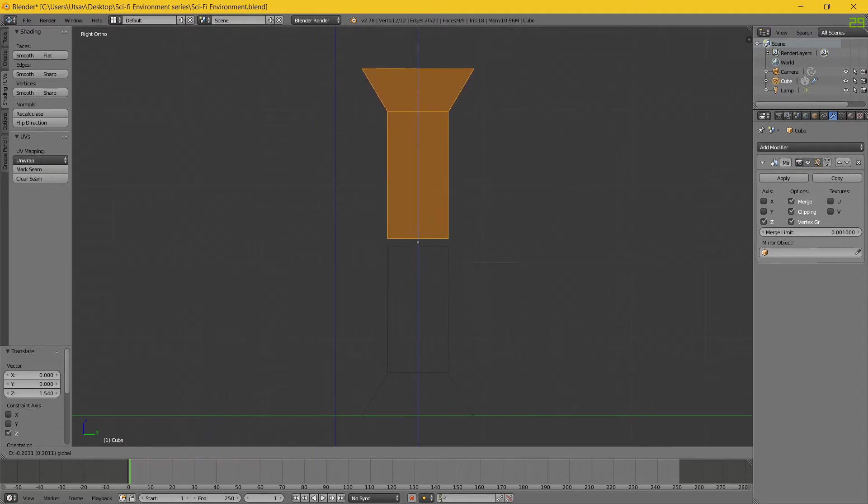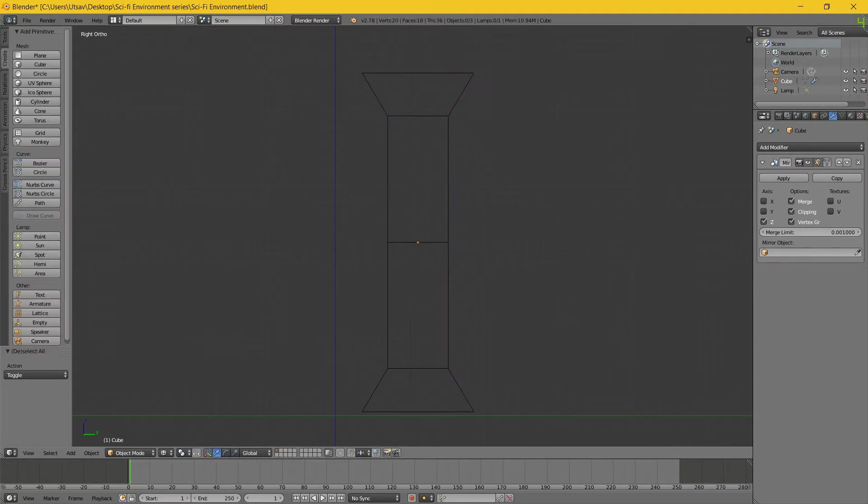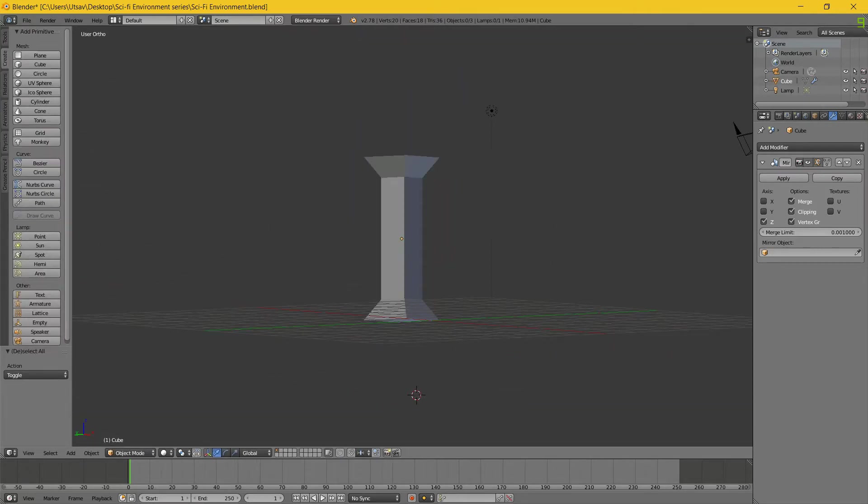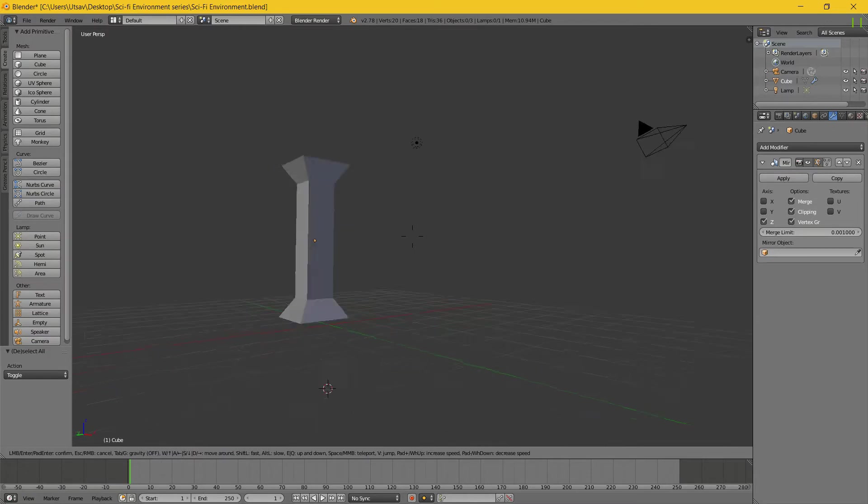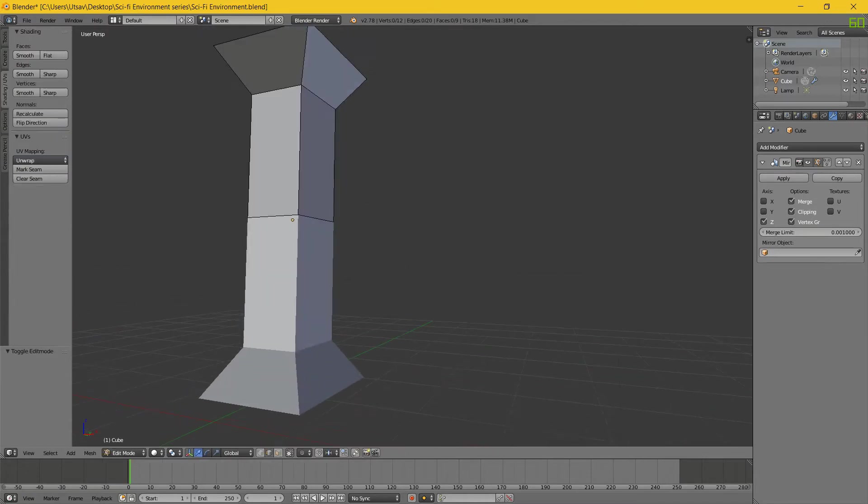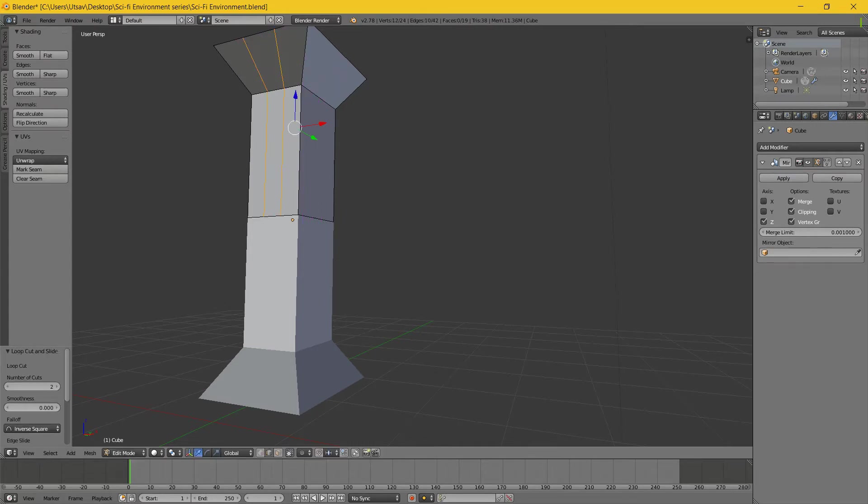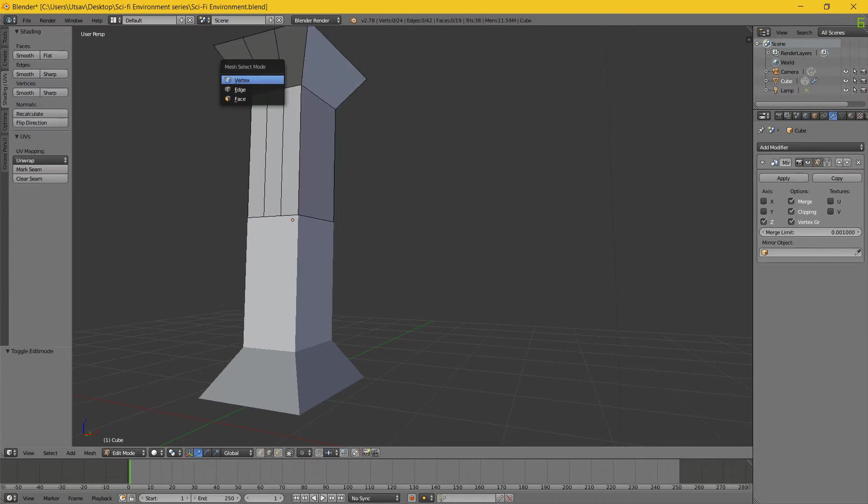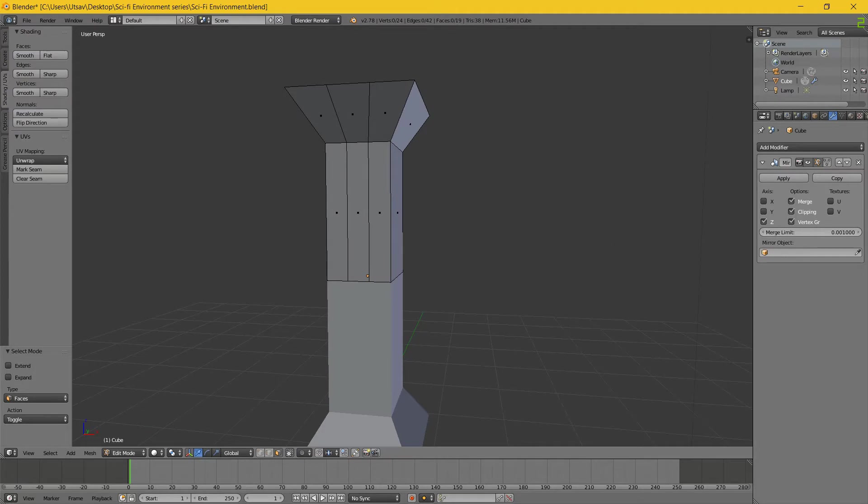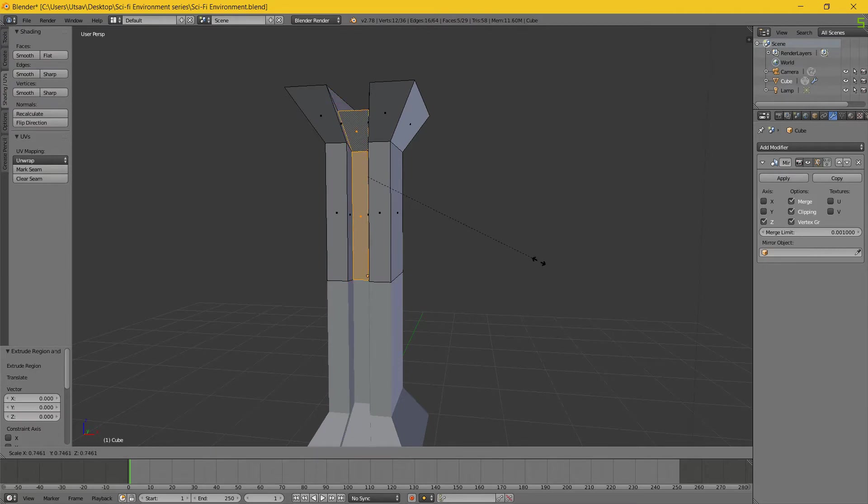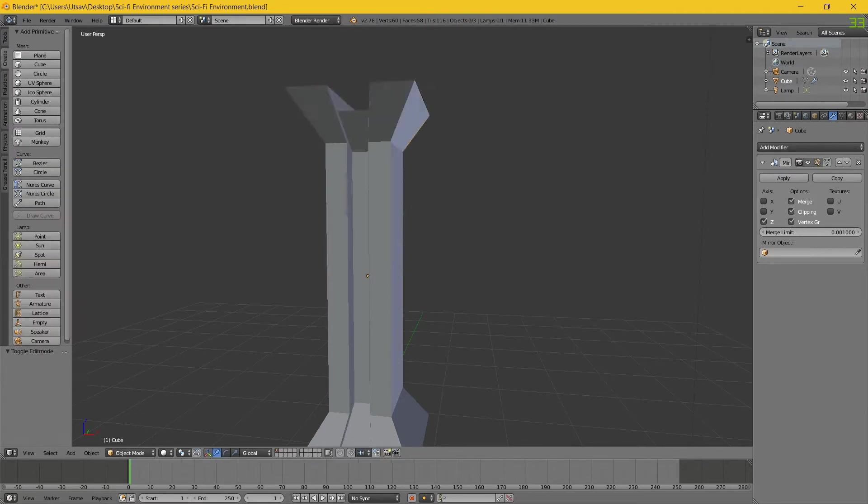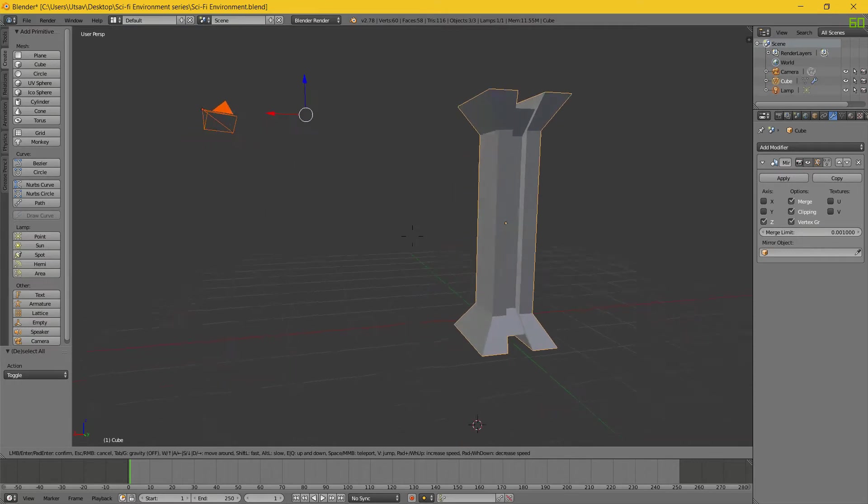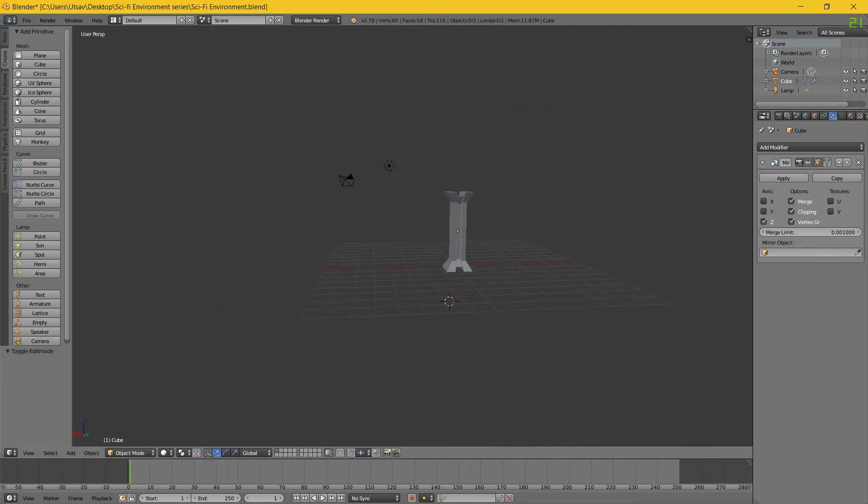Looks good, but we just need to add one more thing. I'll just add two more, I guess two will be good enough. Then Ctrl+Tab and three for face select, and then I will just extrude it inwards so it gets this kind of look.